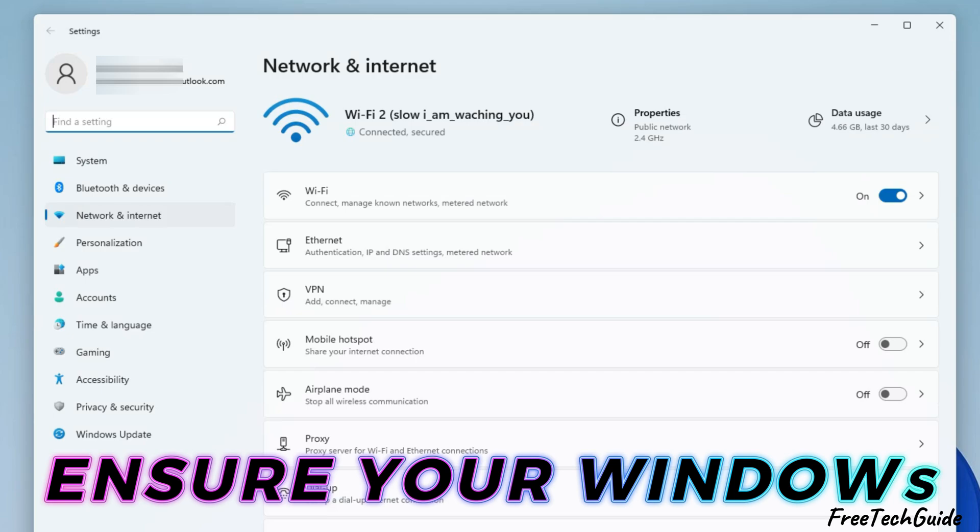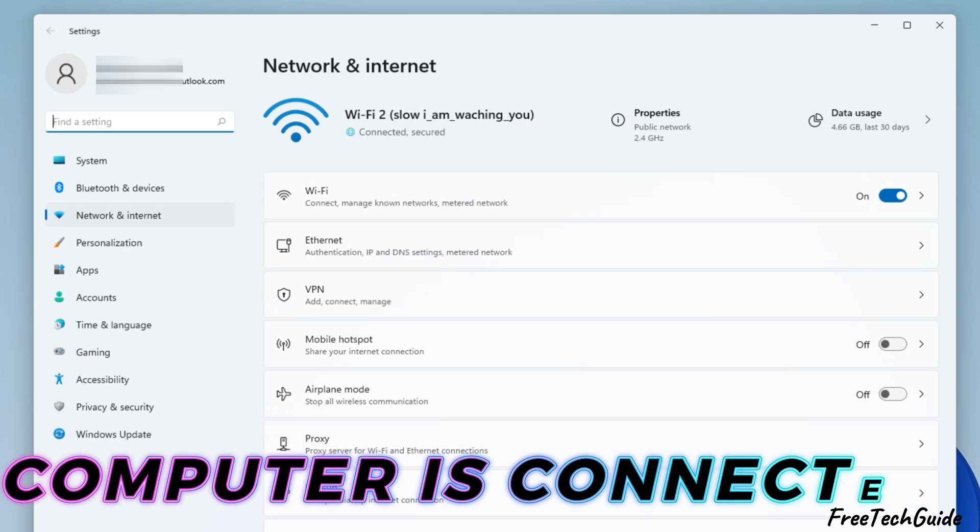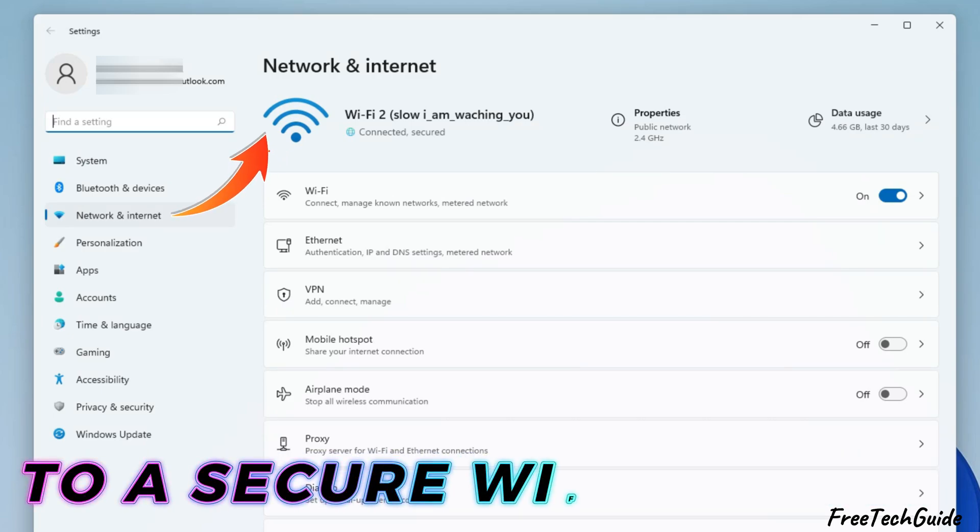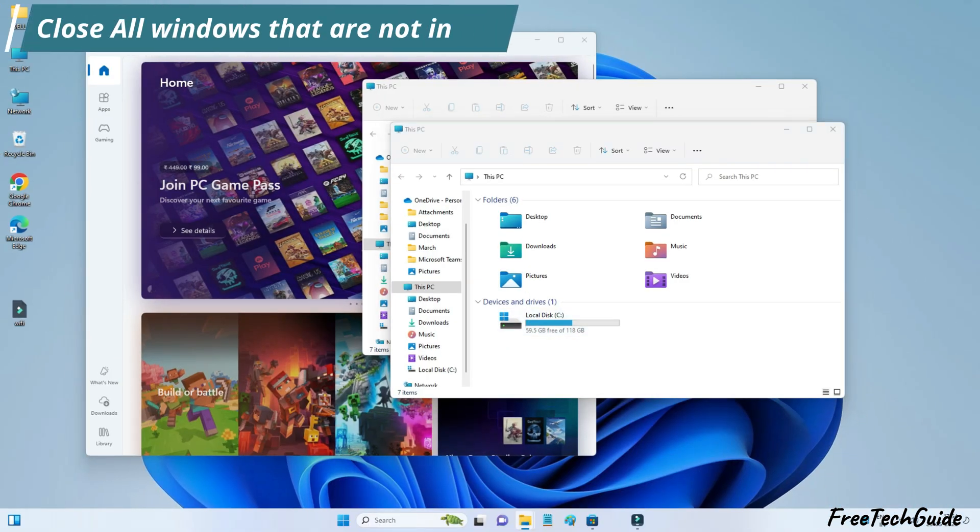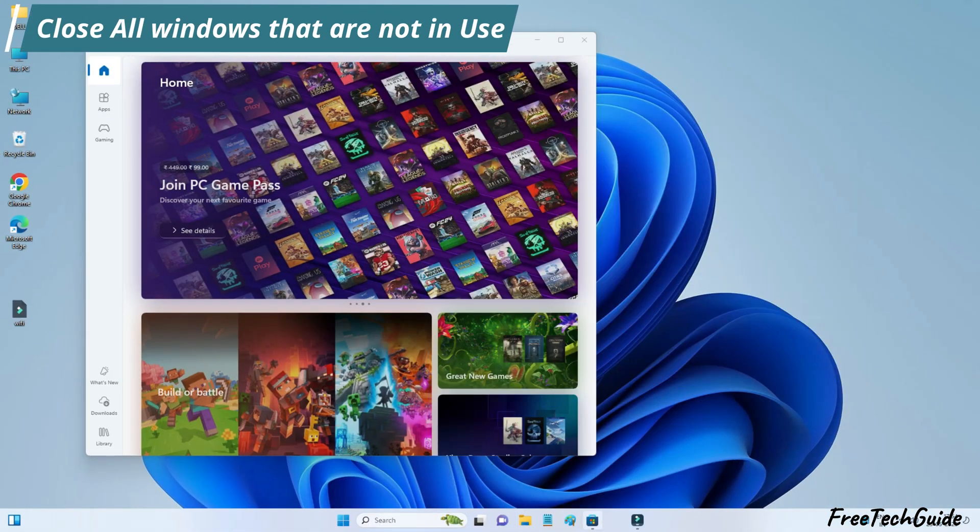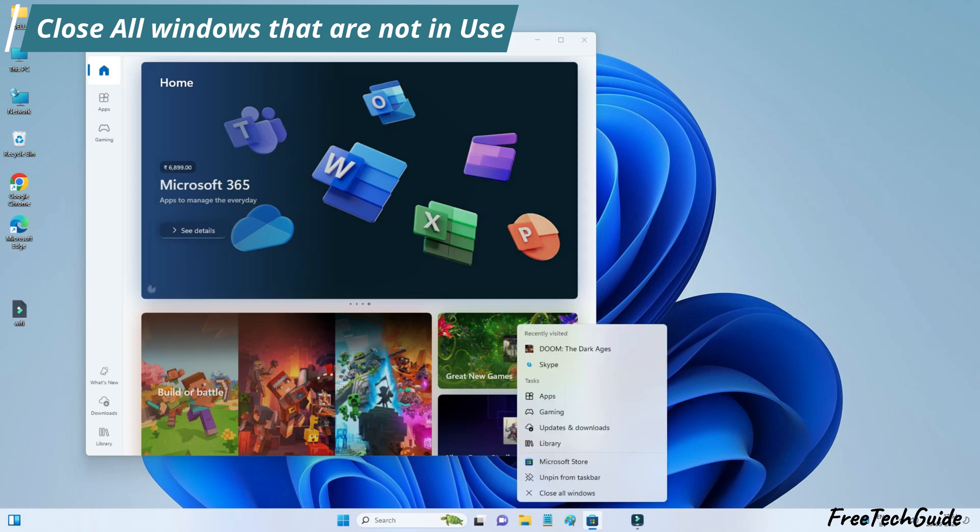Before proceeding to the solutions, ensure your Windows computer is connected to a secure Wi-Fi network. Also, close all windows that are not in use.